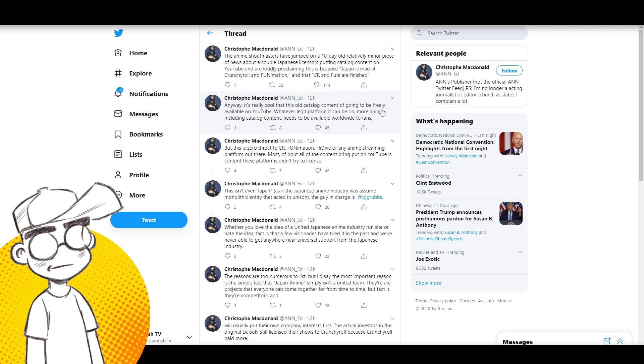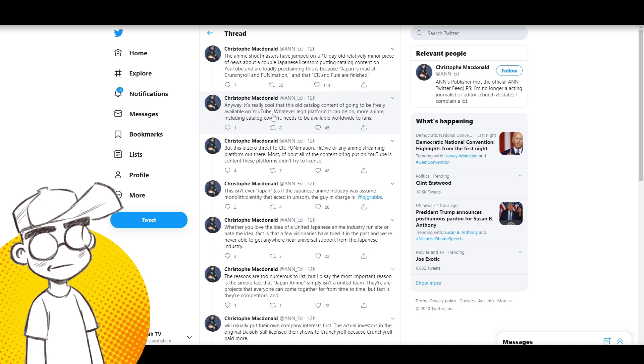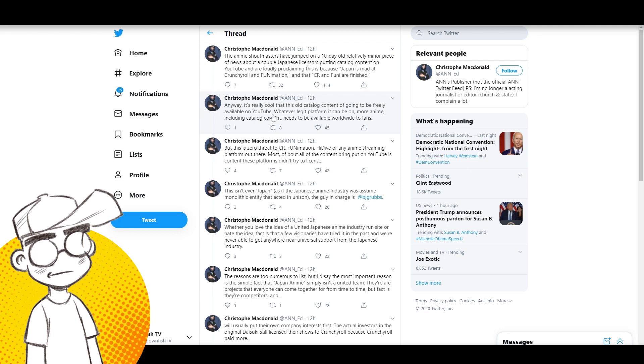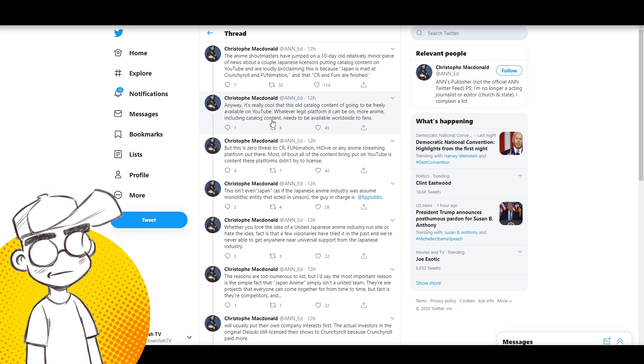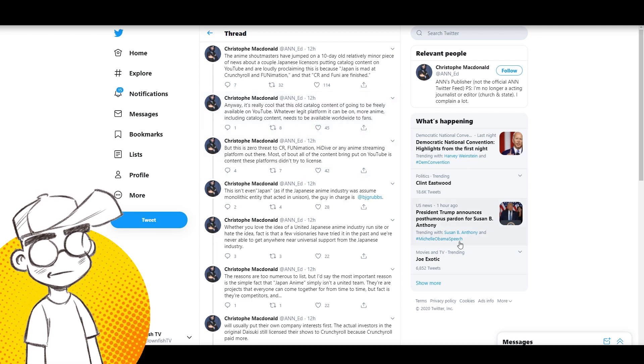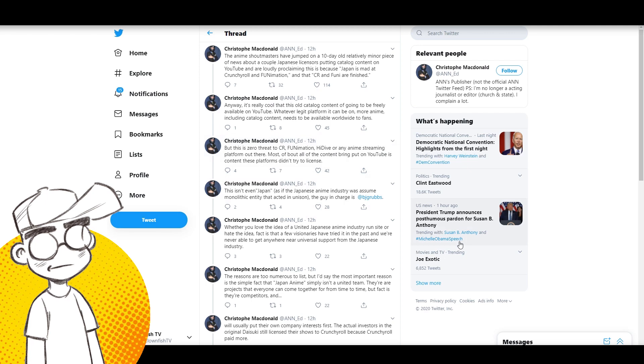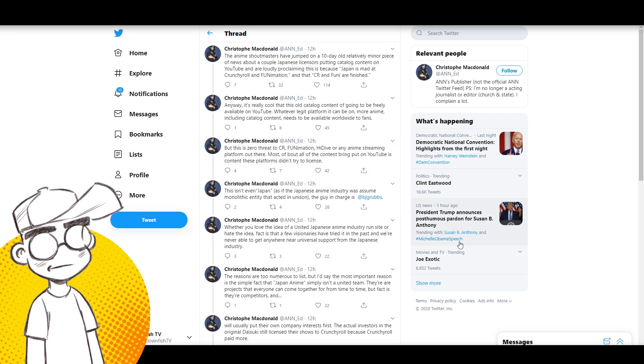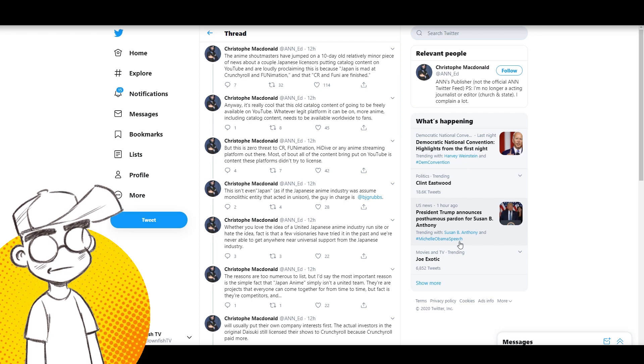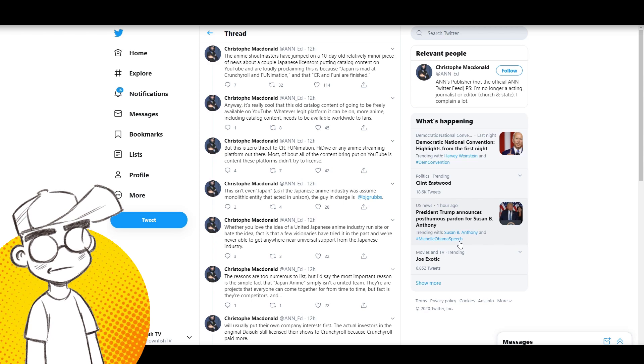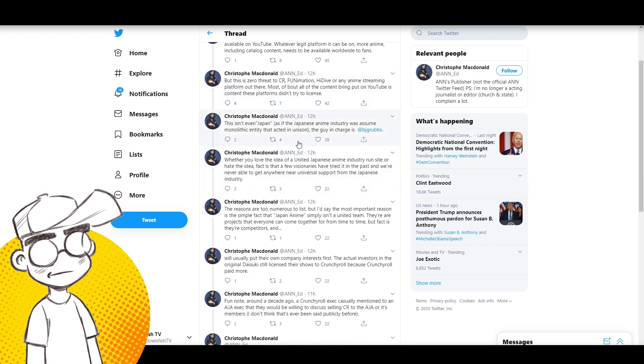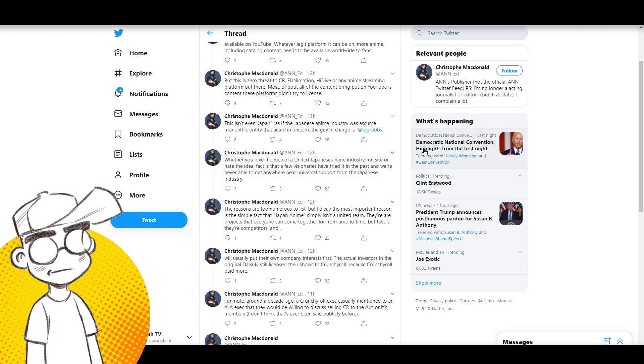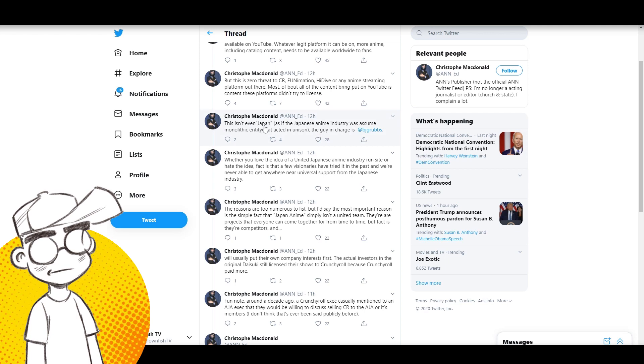But it is a start. It does show that they're thinking about it, they're thinking that they need to stop putting all their eggs into one basket. Now the problem there is we could wind up with umpteen different anime streaming services too. It could just be like the US where every studio has got their own streaming services. But anyway, it's really cool this old catalog content is going to be freely available on YouTube again.